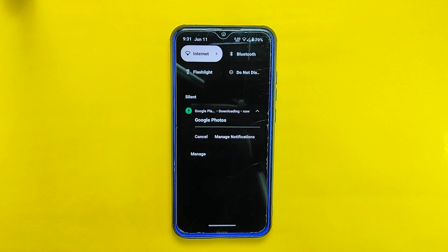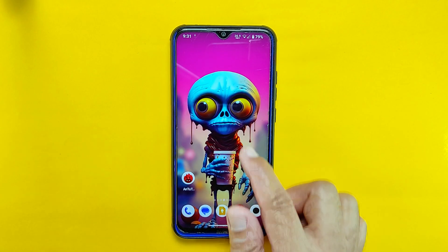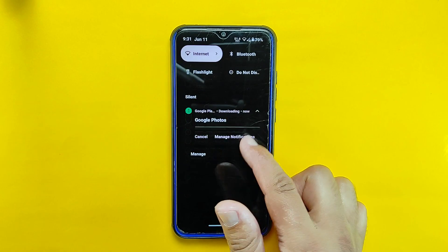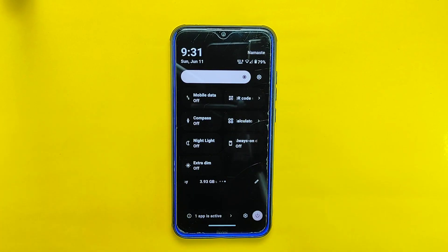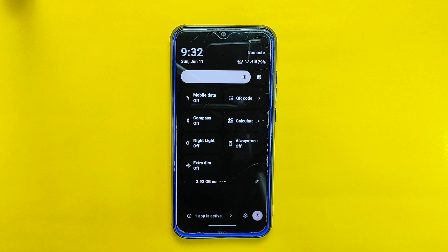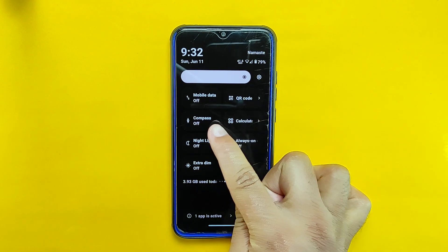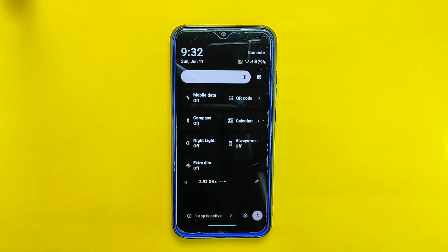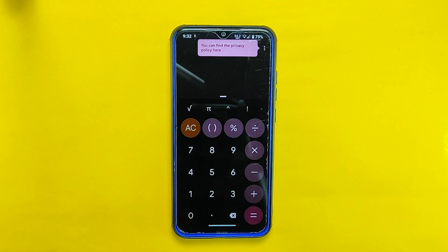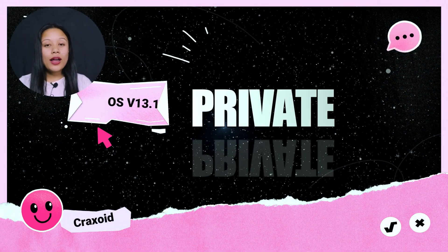Let's now take a closer look at the quick settings panel of Arrow OS 13.1. This ROM excels in providing a smooth and lag-free experience in this section, which is a significant highlight of this version. While the ROM may not offer an extensive array of fancy tiles and customization options, it does provide a selection of important and useful tiles for daily use, including the QR code scanner, compass, calculator, night light, always-on display, and extra dim, among others.